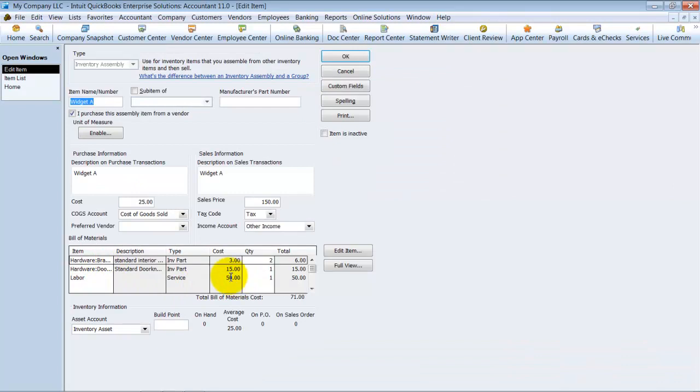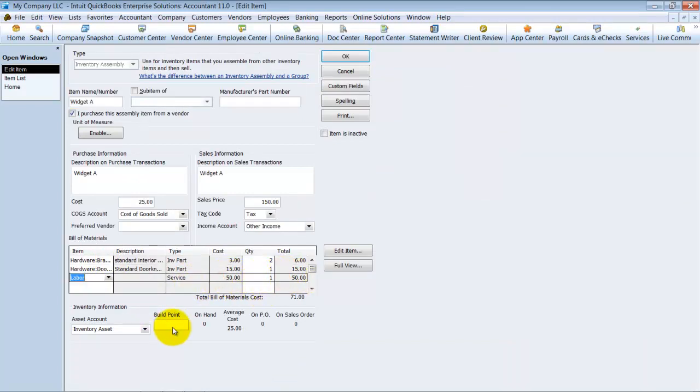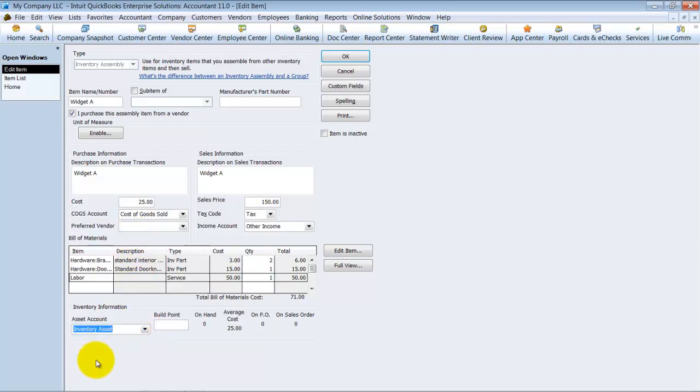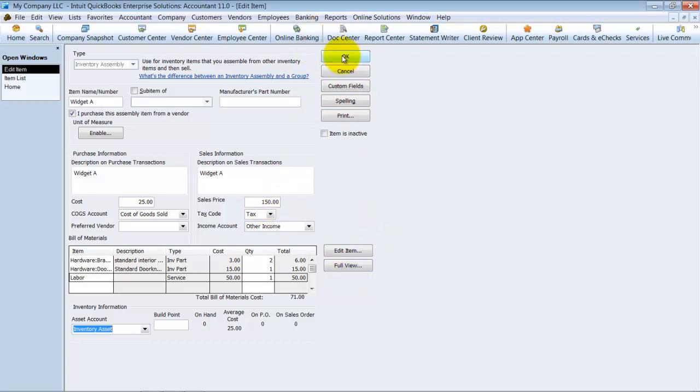Okay, so let me go ahead and show you again what that means. Alright, so widget A. Now notice it updates it as $50 per. Okay, again, you can say what your build point is. This is like your reorder point and anything else. You can also decide what asset account it goes into. If you have different asset accounts, you can say it goes into different asset accounts. You can have custom fields on the item just like you can on any other item. Alright, so we're going to go ahead and save this widget for now.